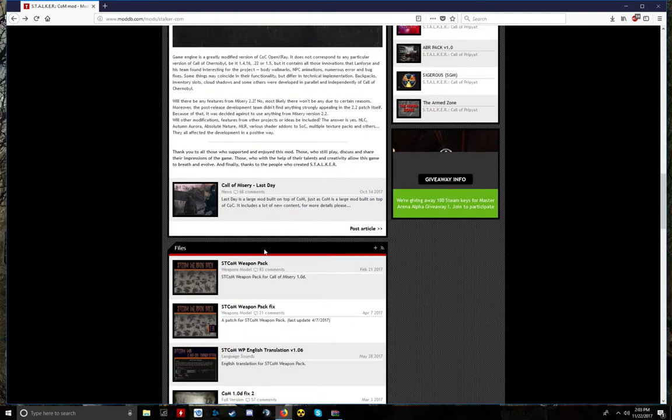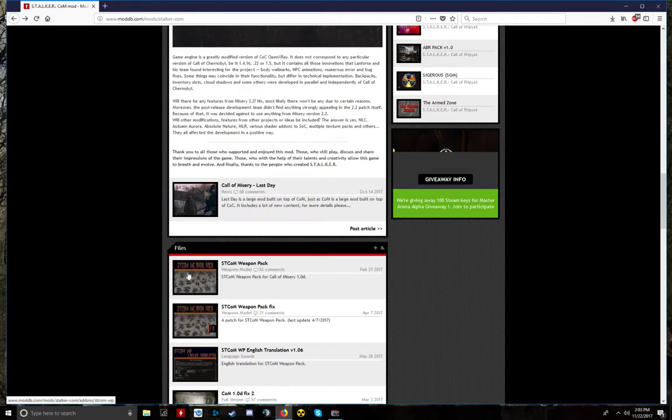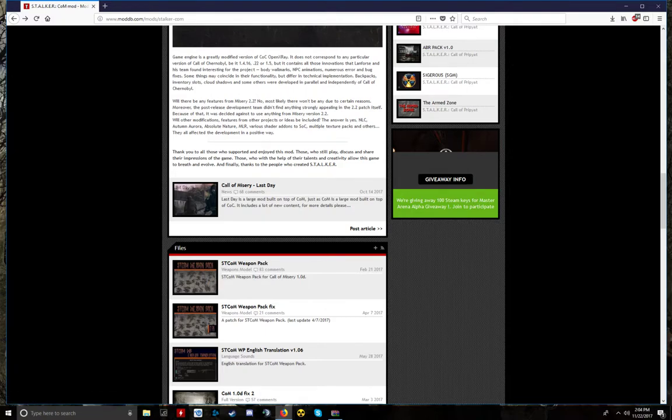Right now I'm running Call of Misery on full graphical settings, full field of view settings, and everything's working beautifully. It's really like a brand new game, but the only thing it's missing is more guns and a little bit better animations on the guns and how they look. So you're going to want to download this first.